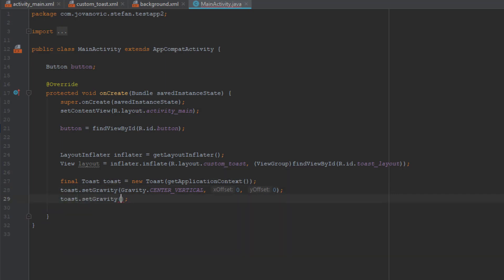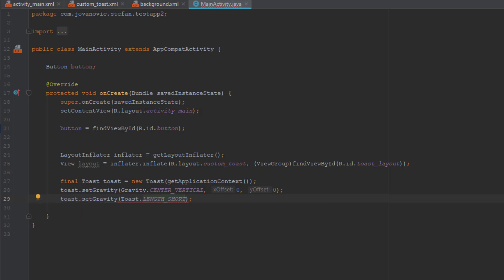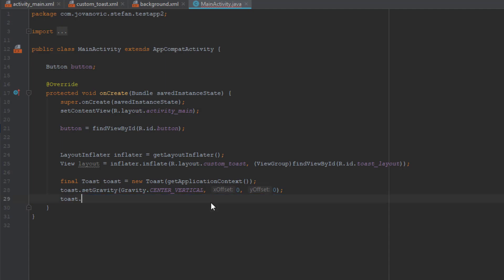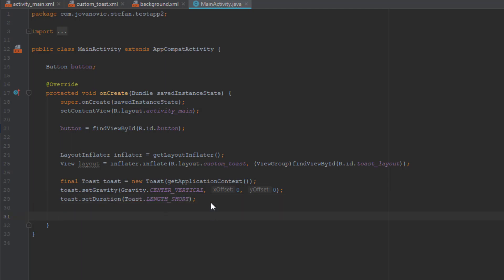Next, use toast.setDuration() with Toast.LENGTH_SHORT — you can use LENGTH_LONG if you want. Sorry, I had mistyped setGravity instead of setDuration, so I removed that duplicate line of code. Set the duration to Toast.LENGTH_SHORT.